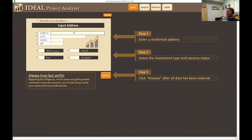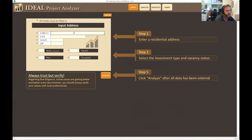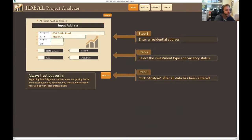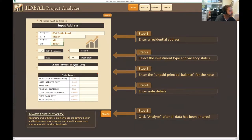The address is 834 Tuttle Road, Mason, Michigan. Zip code is 48854. It's a note — occupied — and the unpaid principal balance is $32,714.96.